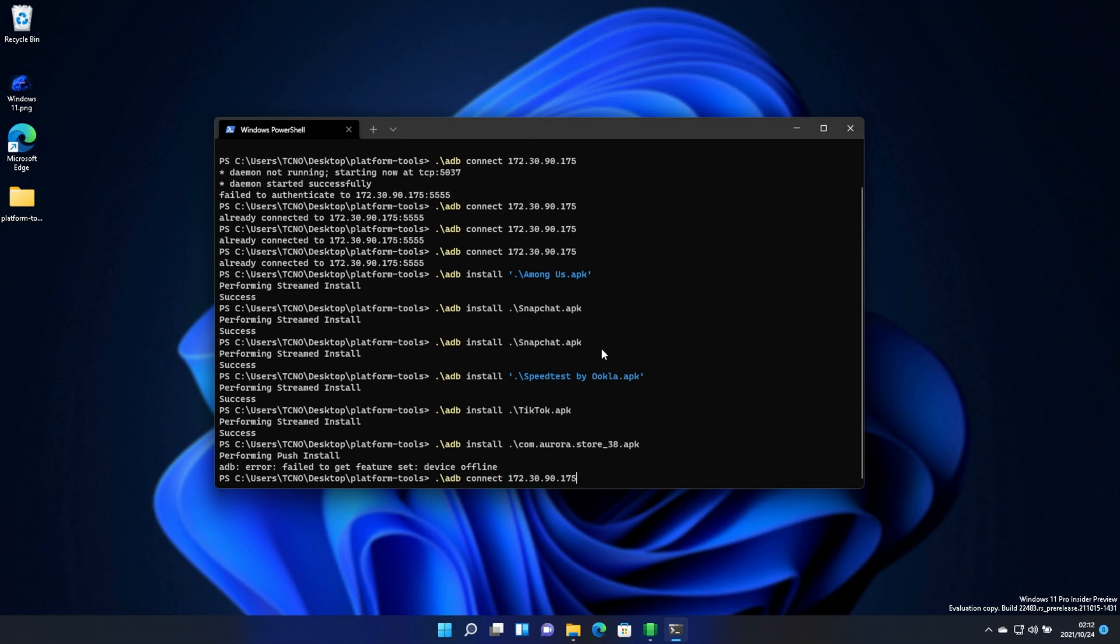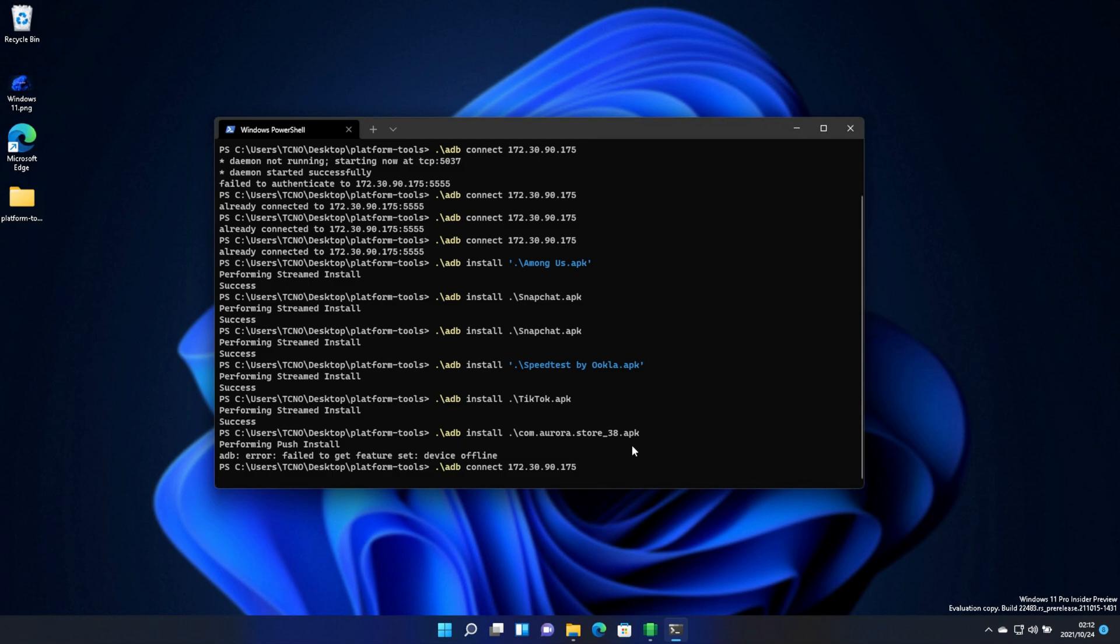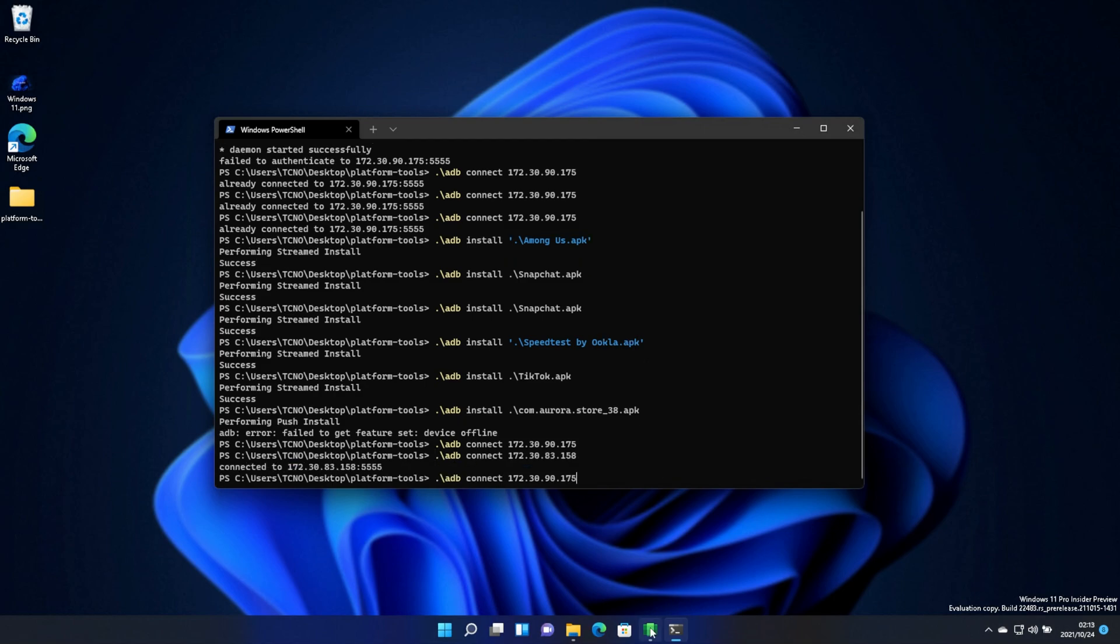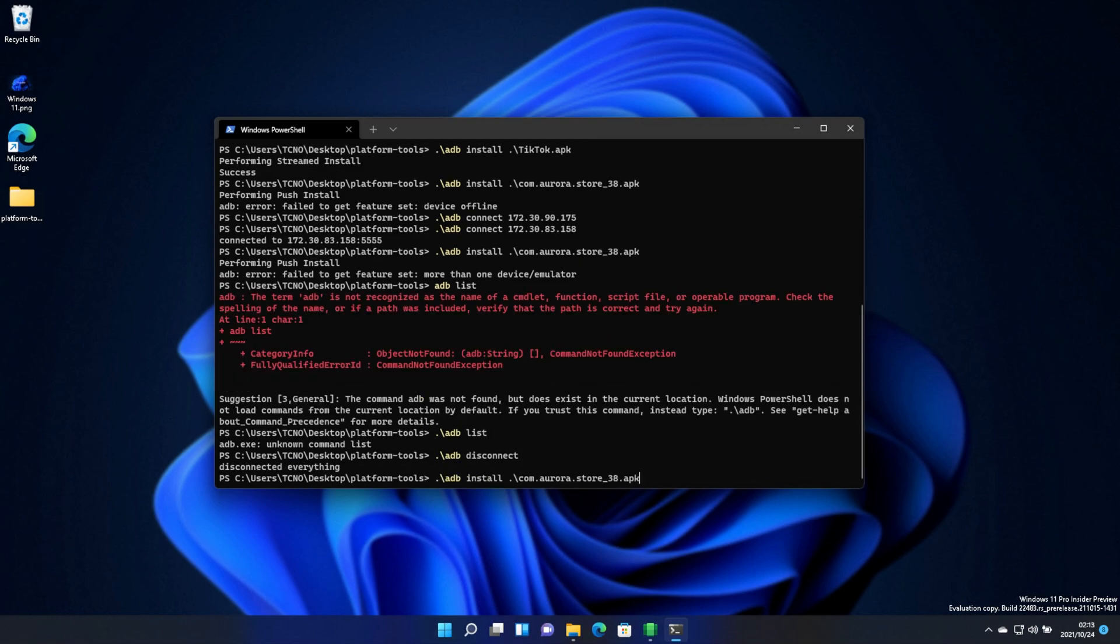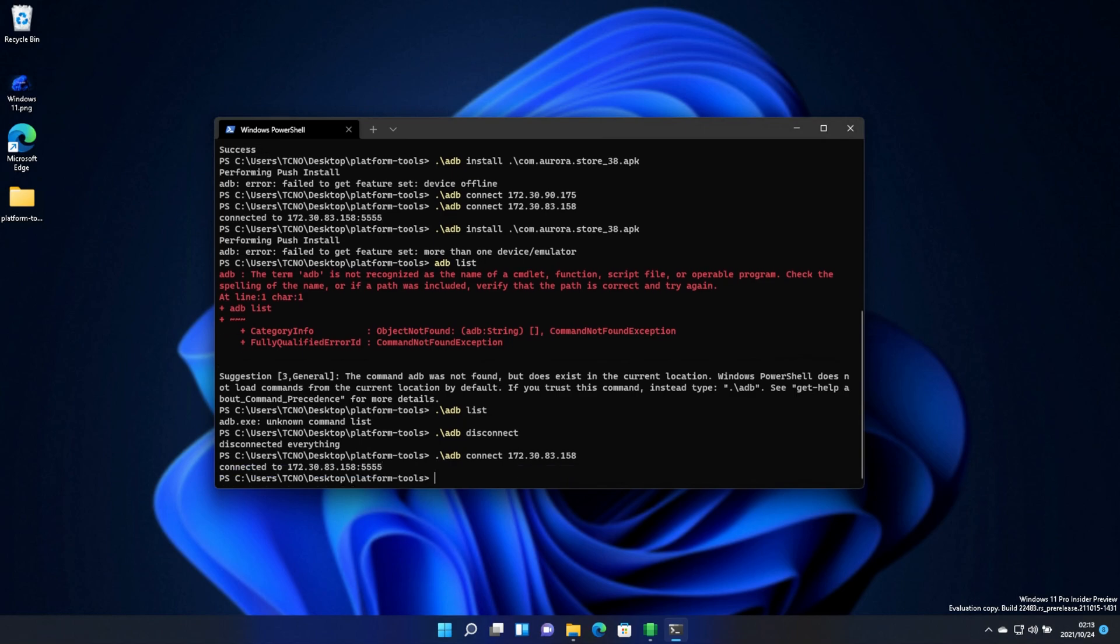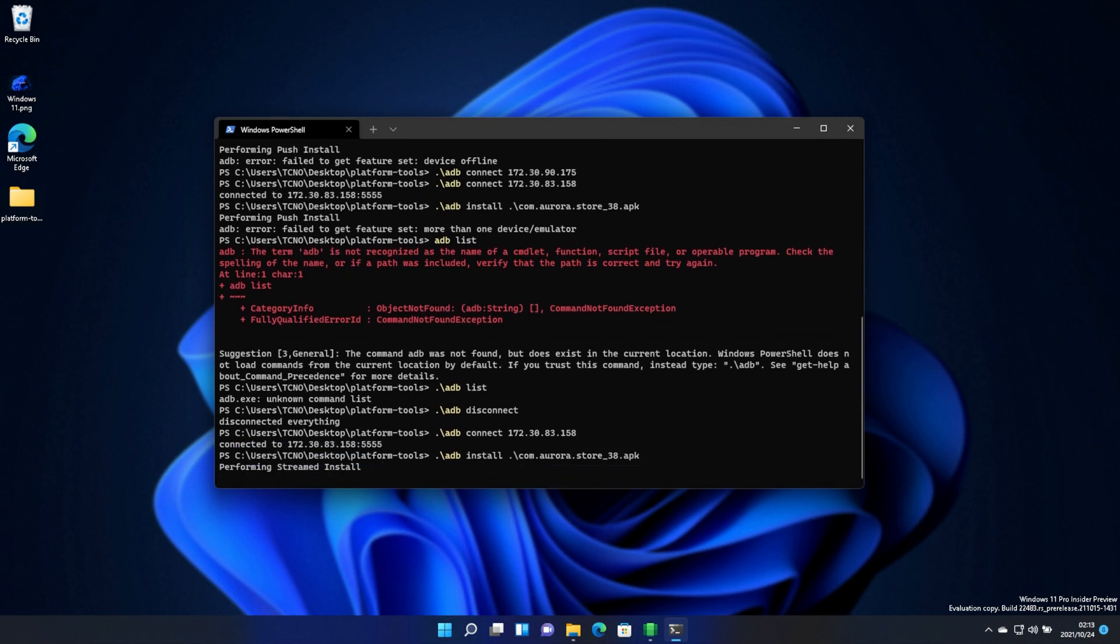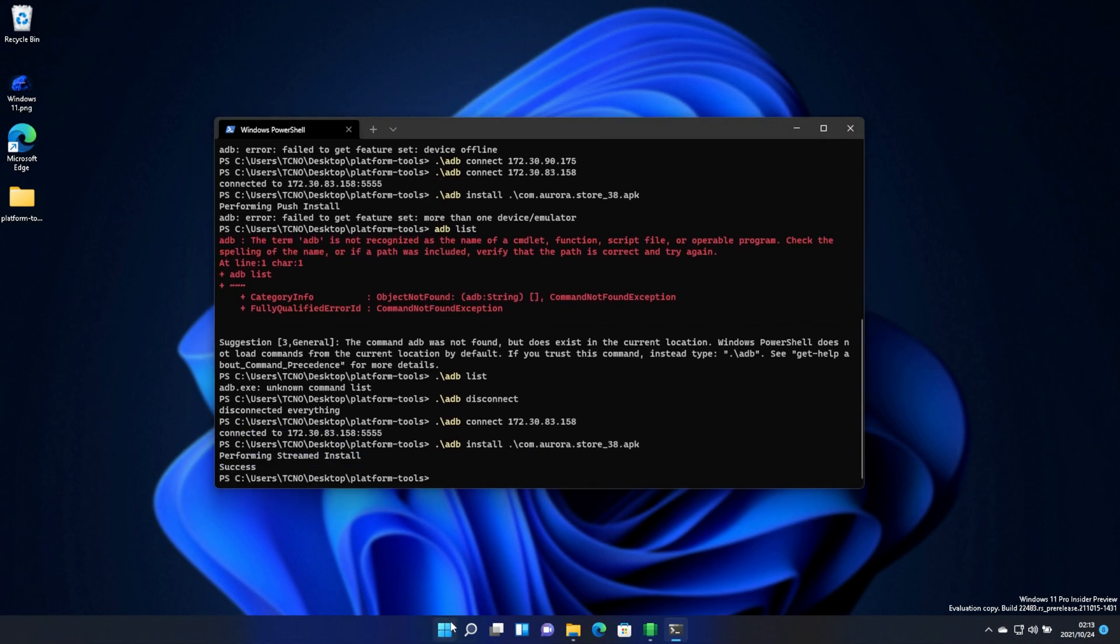And this is com.aurorastore.apk. Although I do need to connect it again with the correct IP, that is. Now I should be able to run the command. Let's try running disconnect, then connecting, and then installing. There we go. It's now installed.